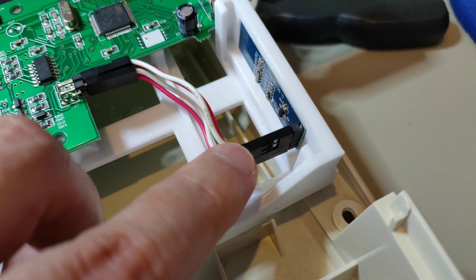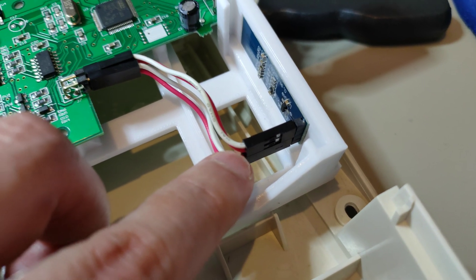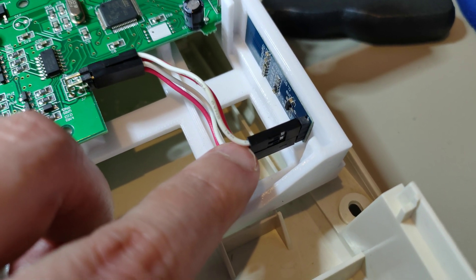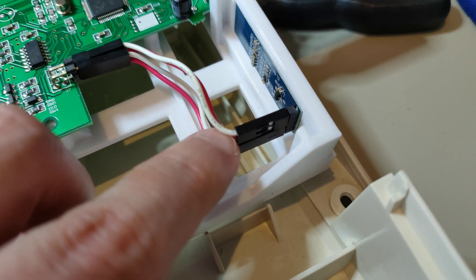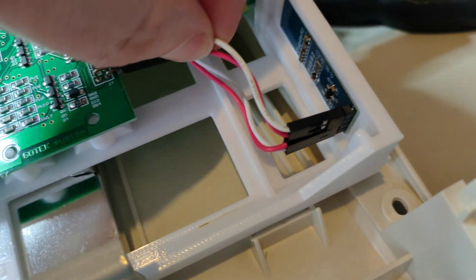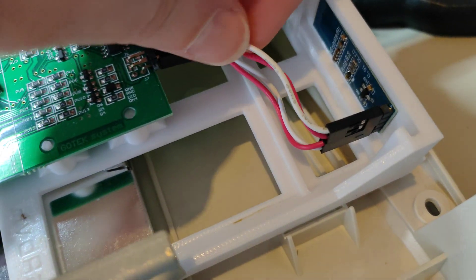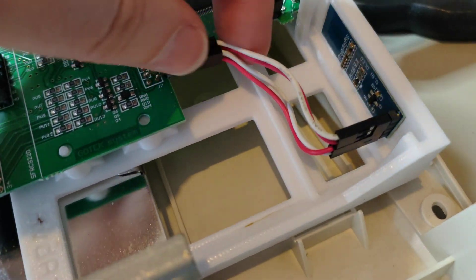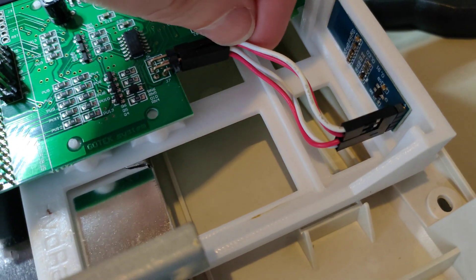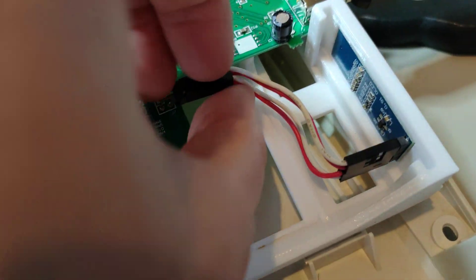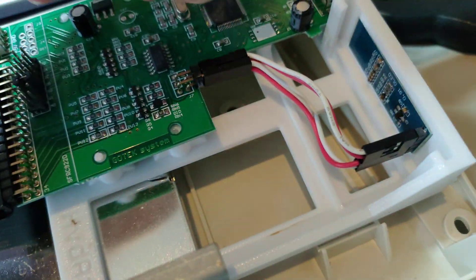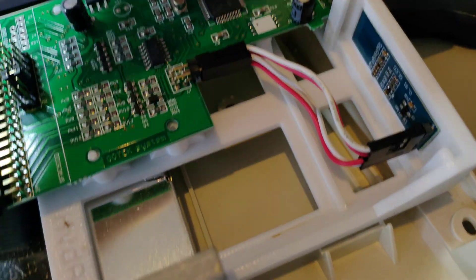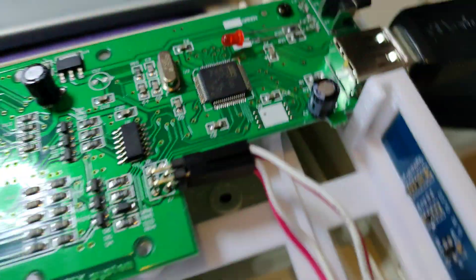And for the signal, it's the bottom pin on this connector goes to the bottom pin on this connector. So the connectors are kind of vertical. Hopefully you can see that and it makes sense.